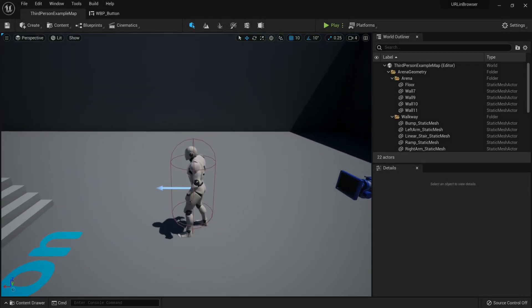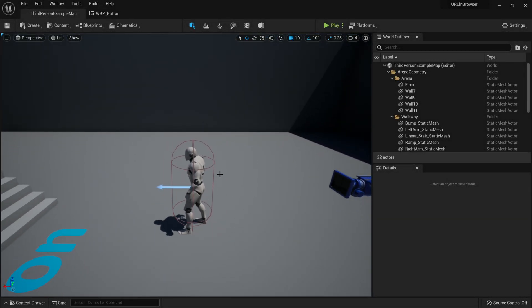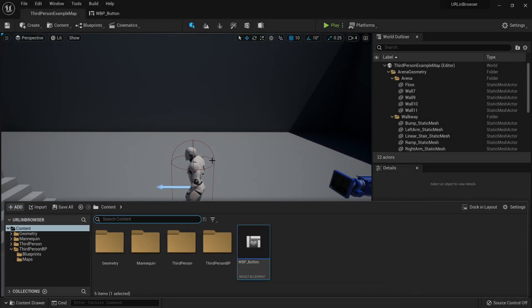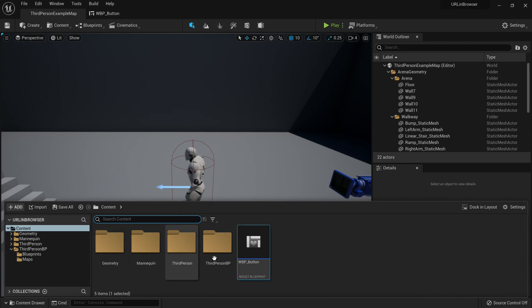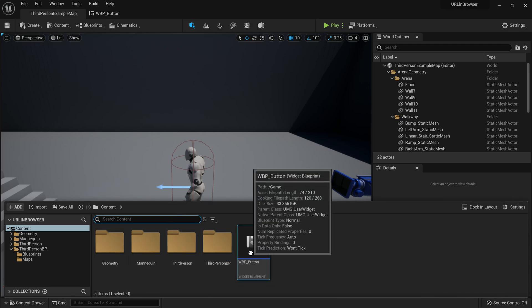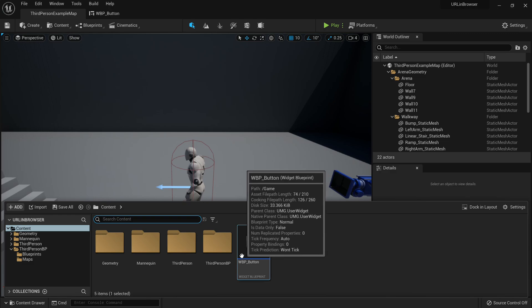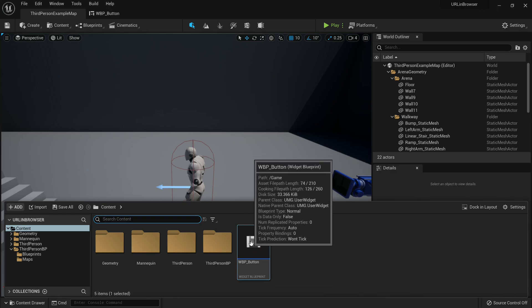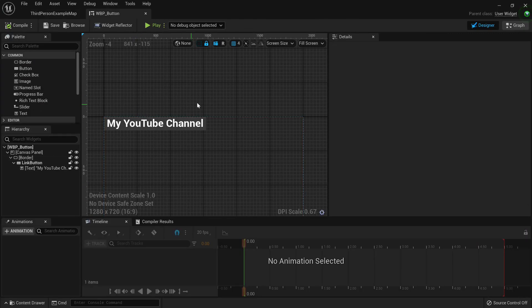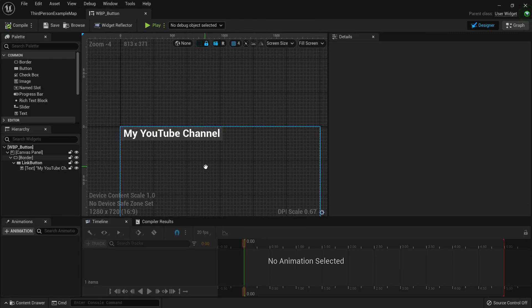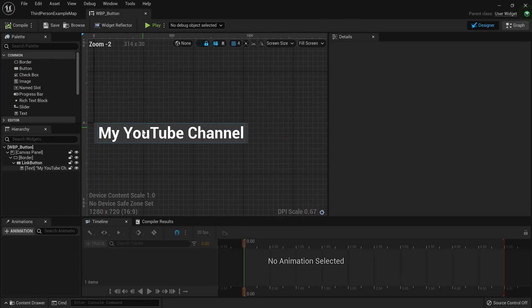Now here I have a basic third person character blueprint. Nothing too special, except if I open up the content browser, you'll see I have added new widget blueprint. Now if I go ahead and open up this widget blueprint, you'll see there's this button that says my YouTube channel.